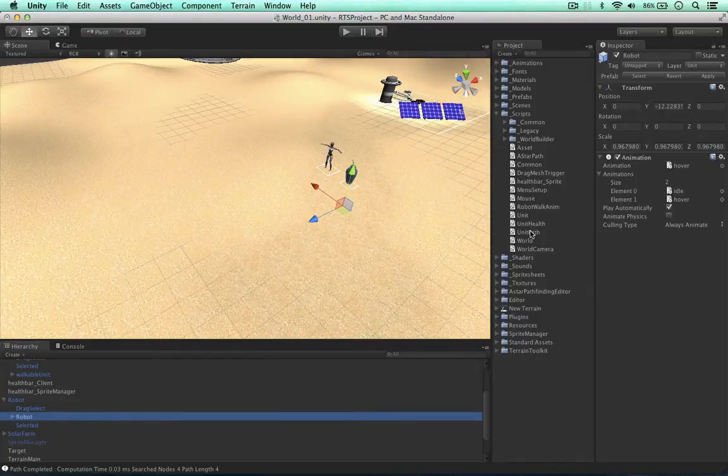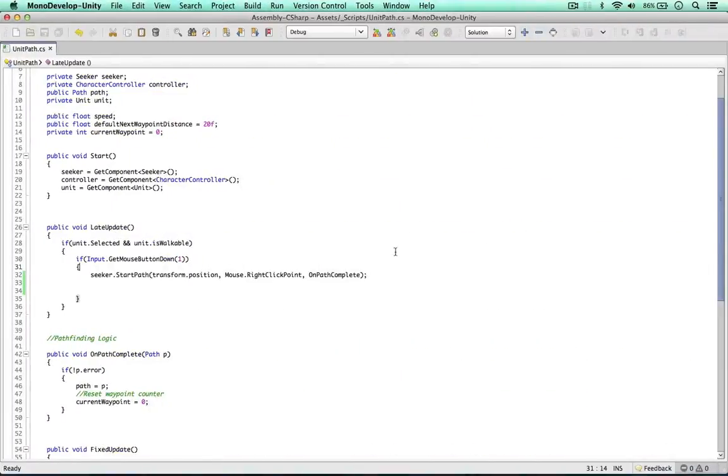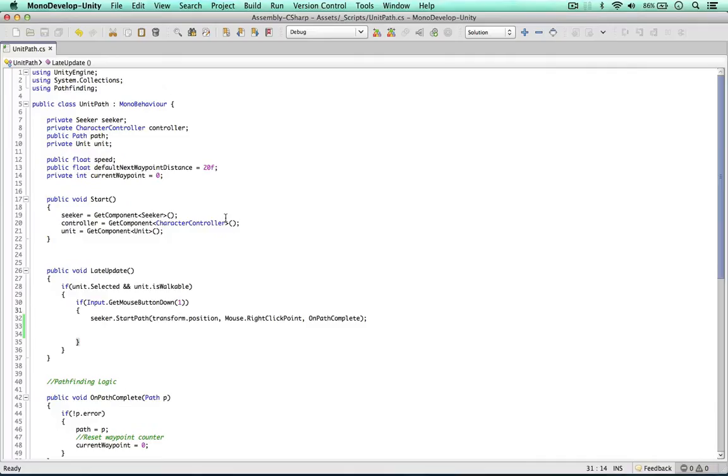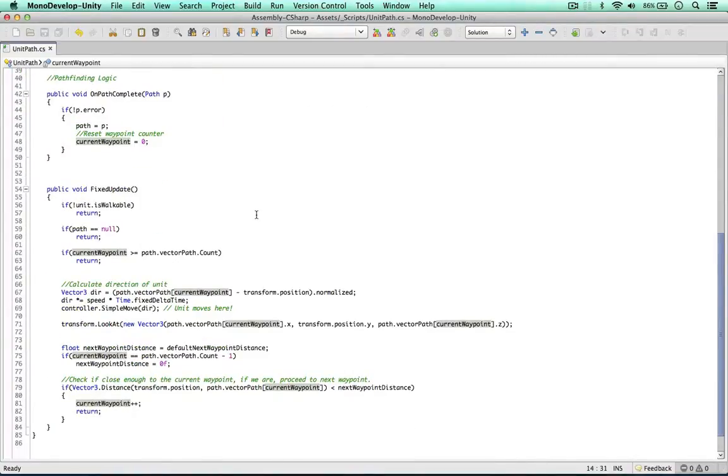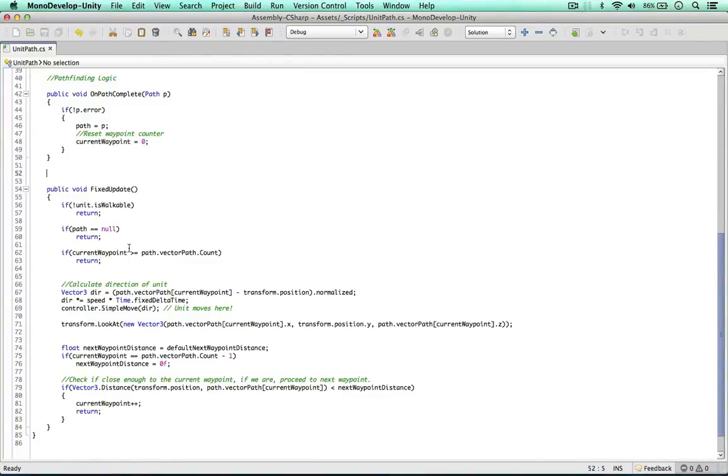So I'm going to open the unit path script, and this is where I'm going to add the functionality. If we remember a little while back, the pathfinding system works by triggering a path. The path is separated into waypoints, and the unit walks from one waypoint to the other.